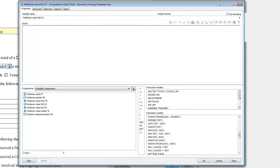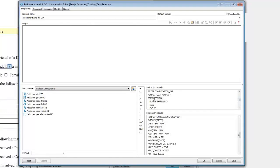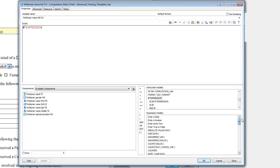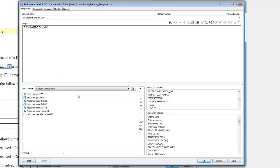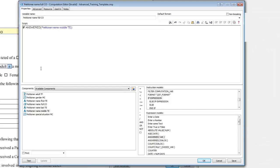Under Instruction Models, find the if expression and drag it onto the script window. You could also just type out if. Under Expression Models, find the answer function and drag it onto the red expression text. You could also just type this out as well. Drag petitioner name MiddleTe onto the red variable text or just type it in. This will test to see if petitioner name MiddleTE is answered.